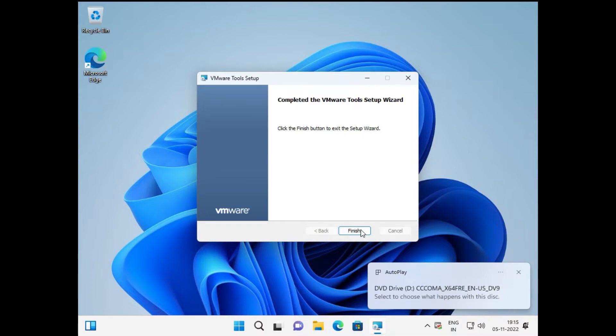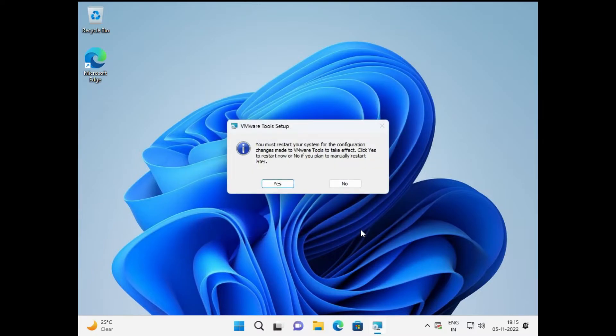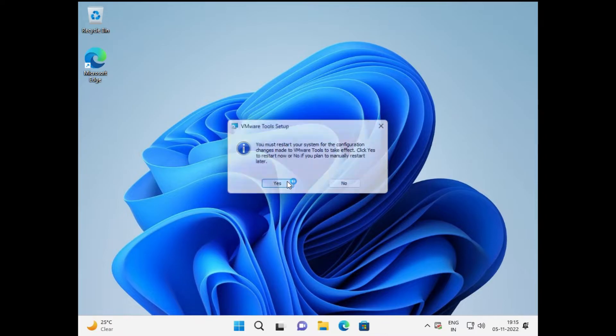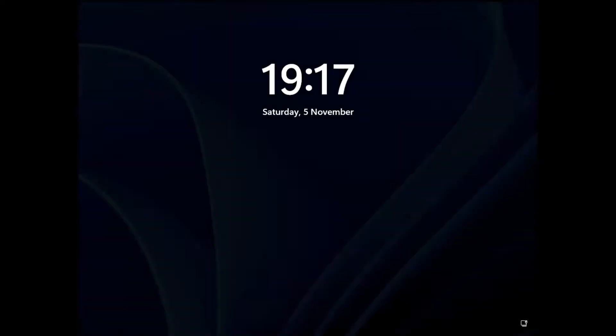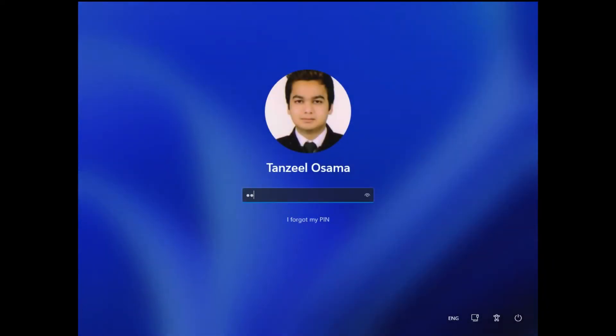Once the installation is complete, click Finish. We have to restart our computer before we can access those features. Once the restart is complete, just log into your account.